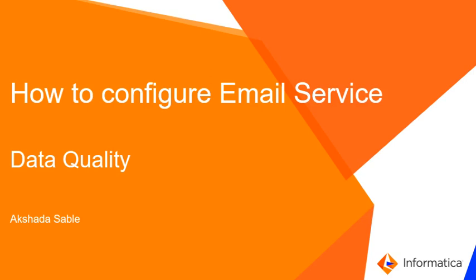Hello everyone and welcome to Informatica support videos. In this video, we will be covering how to configure an email service.